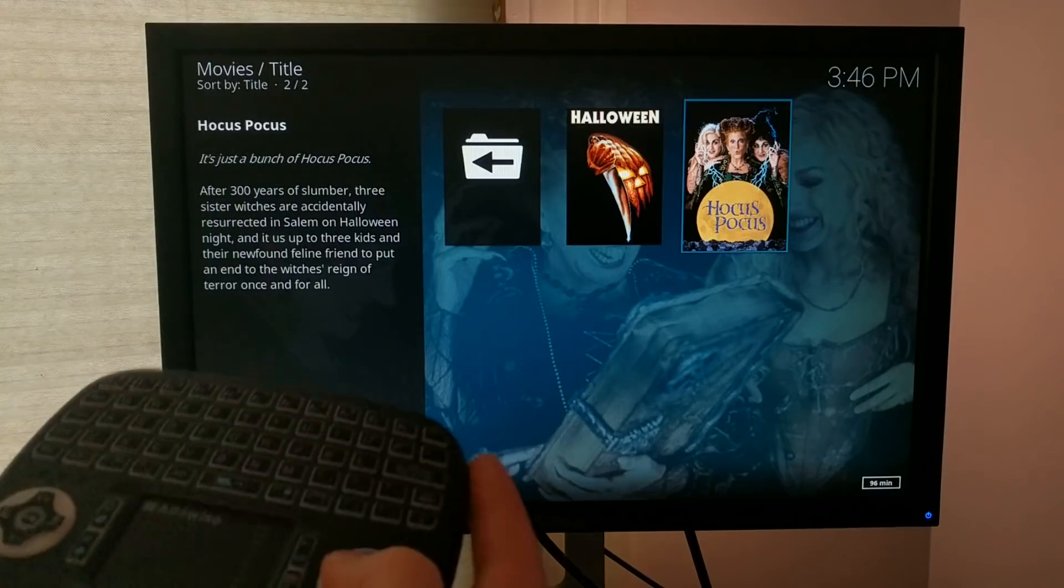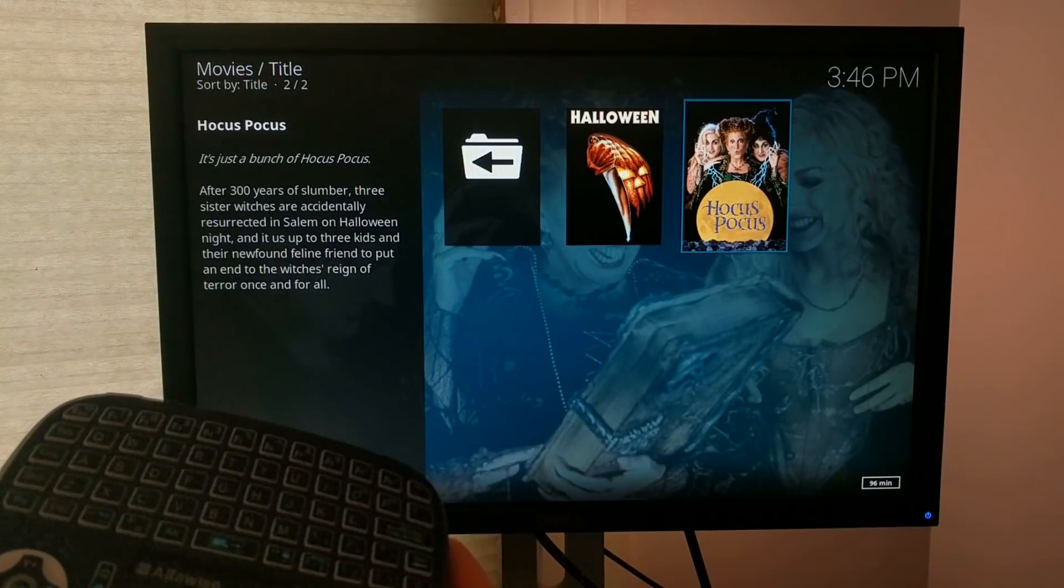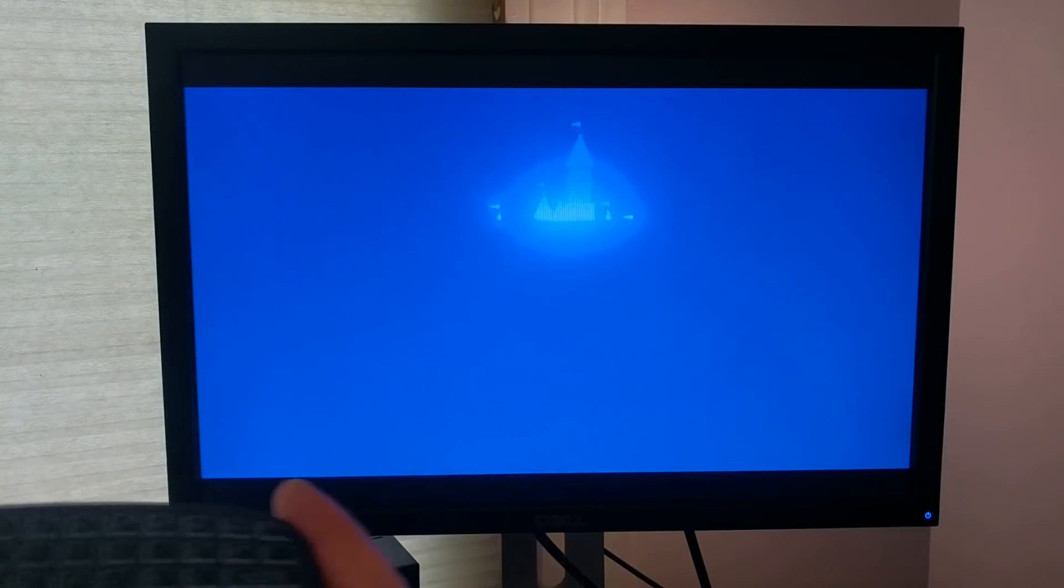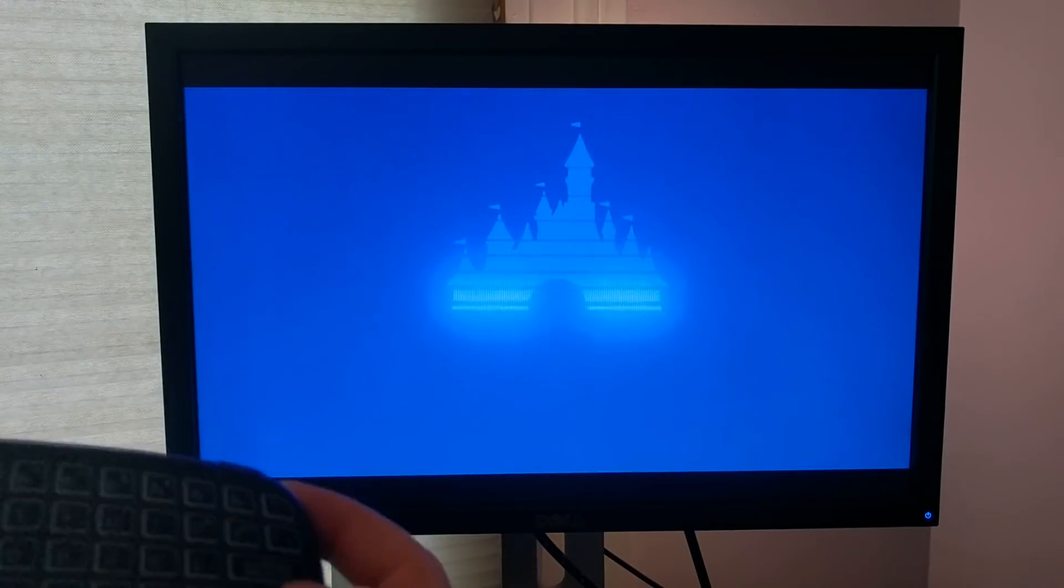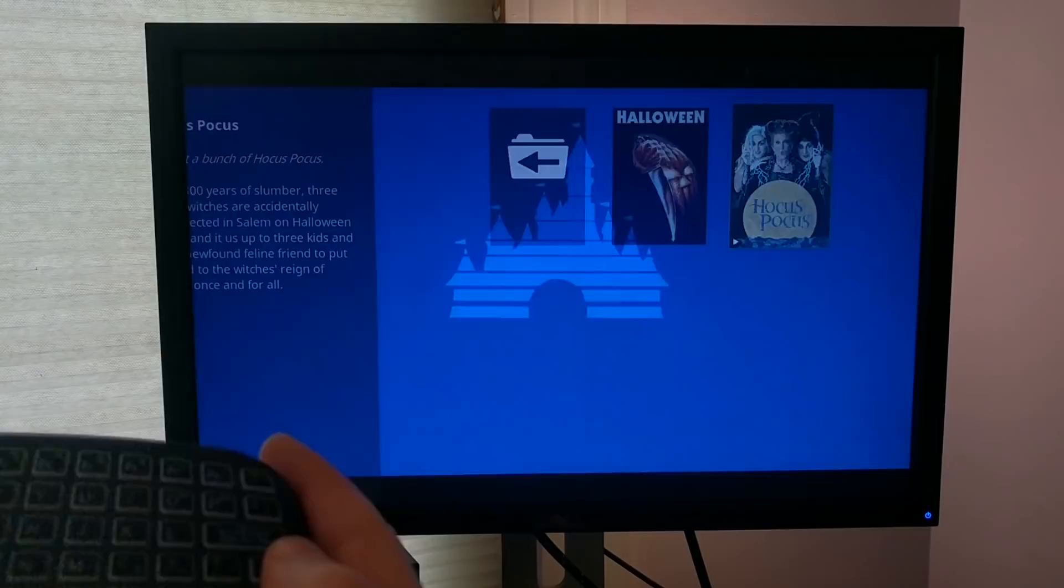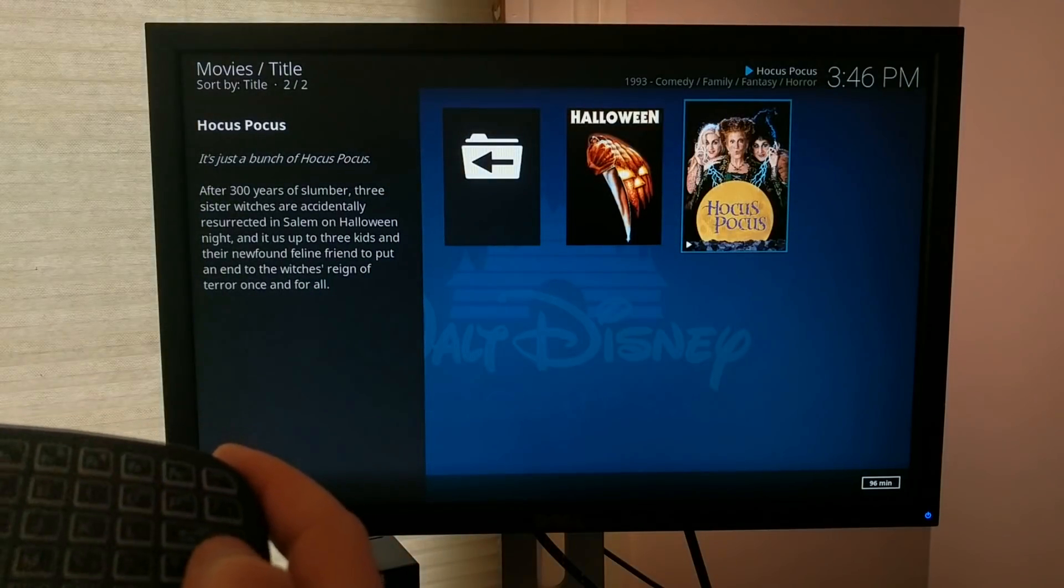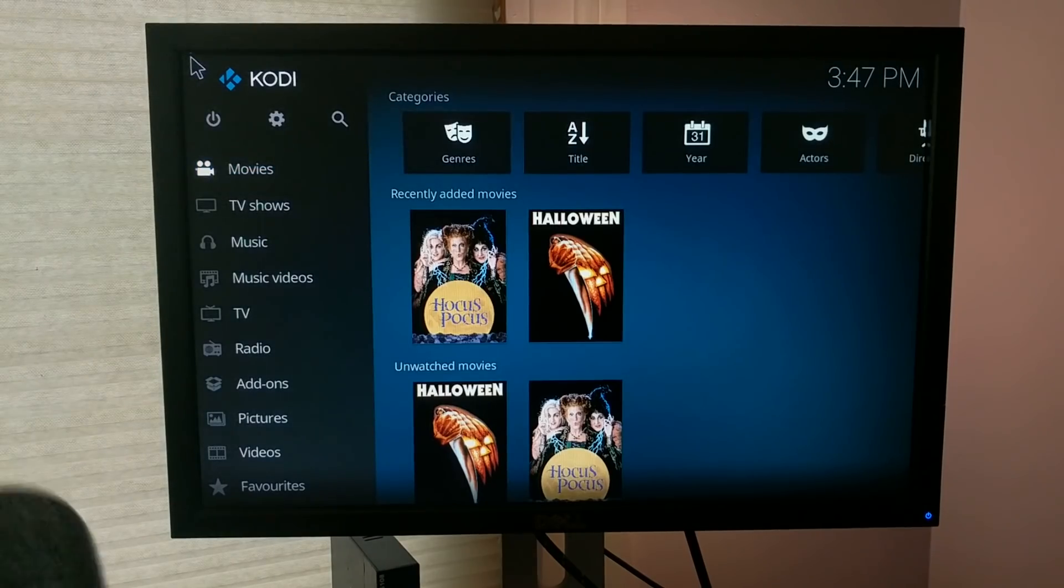And then if you click on one of the movies, you can see that it starts to stream. I'm not going to play this movie, obviously, for copyright reasons. And there you go. You've got a home media center.